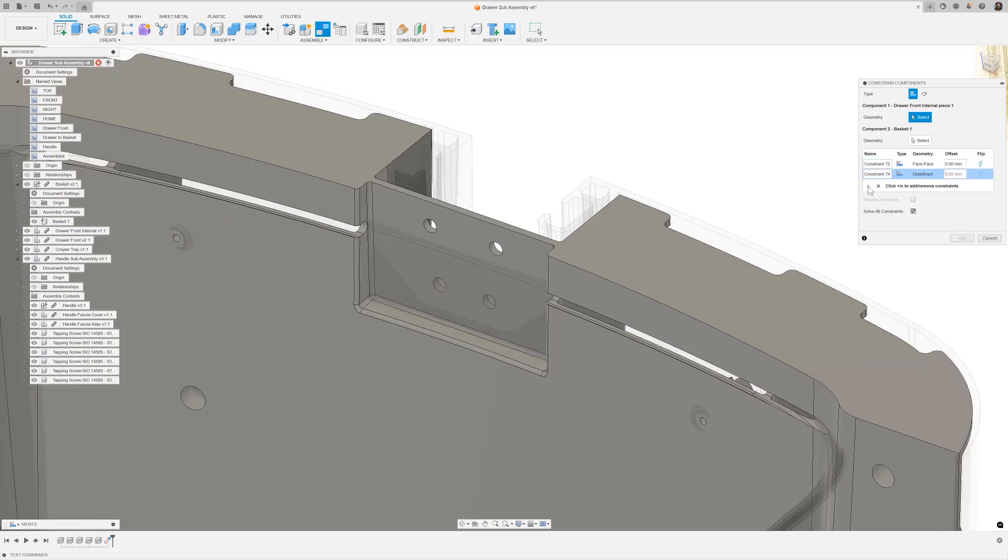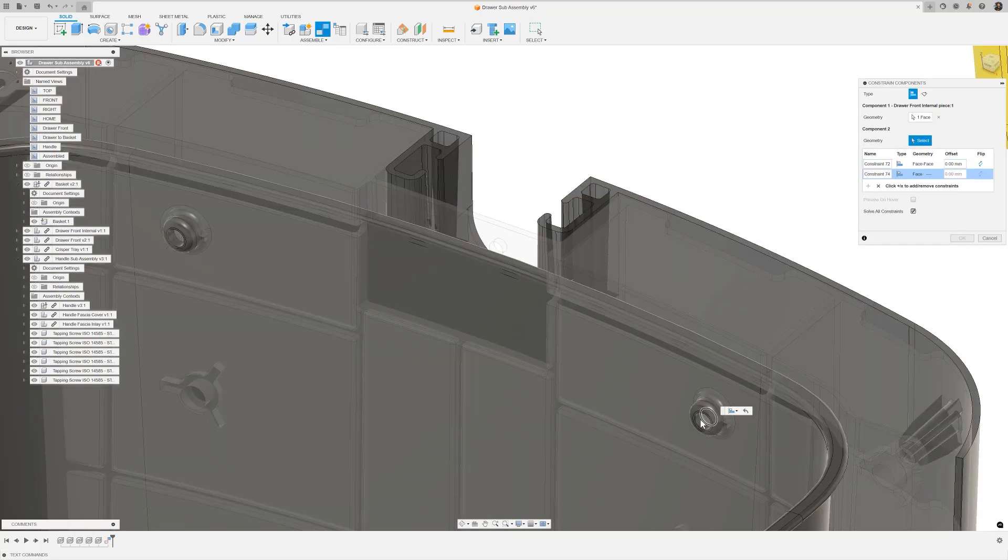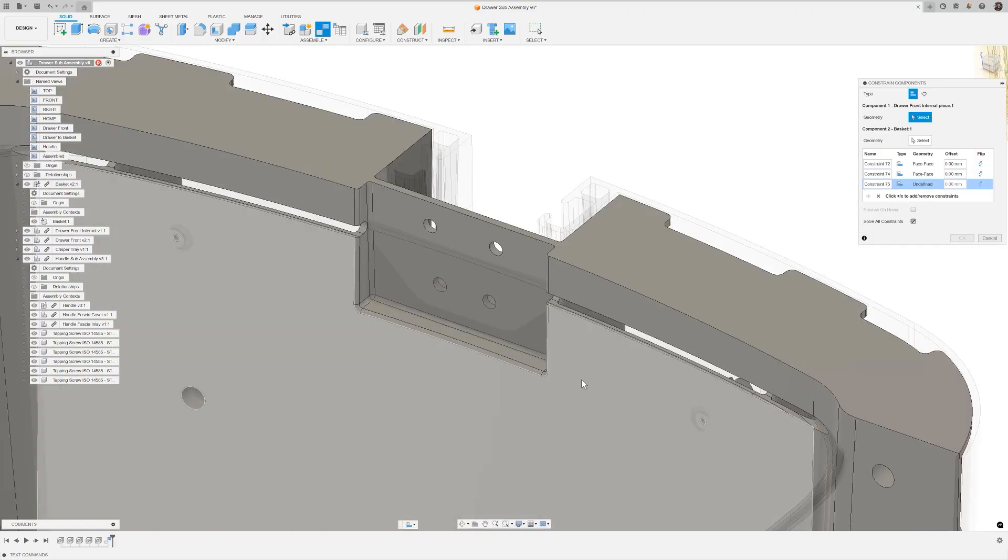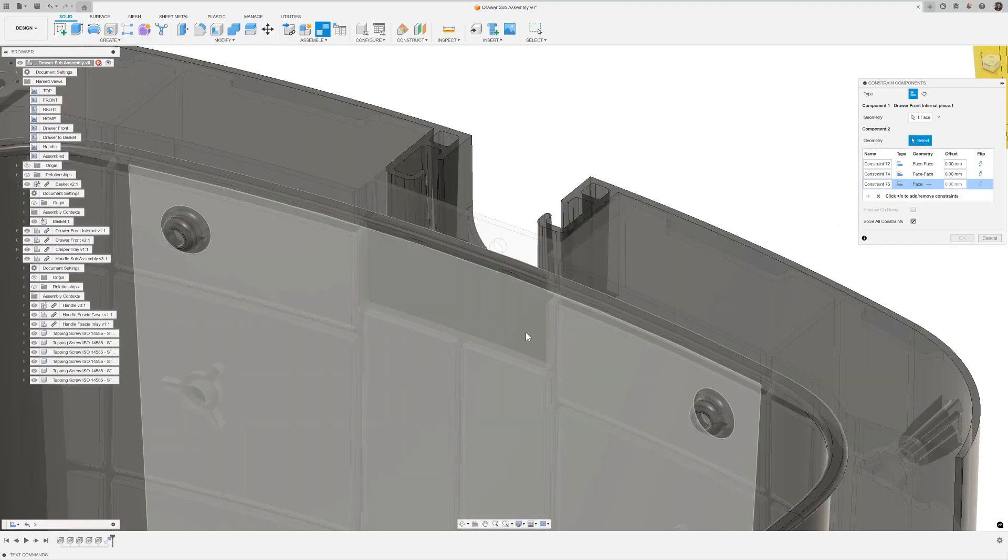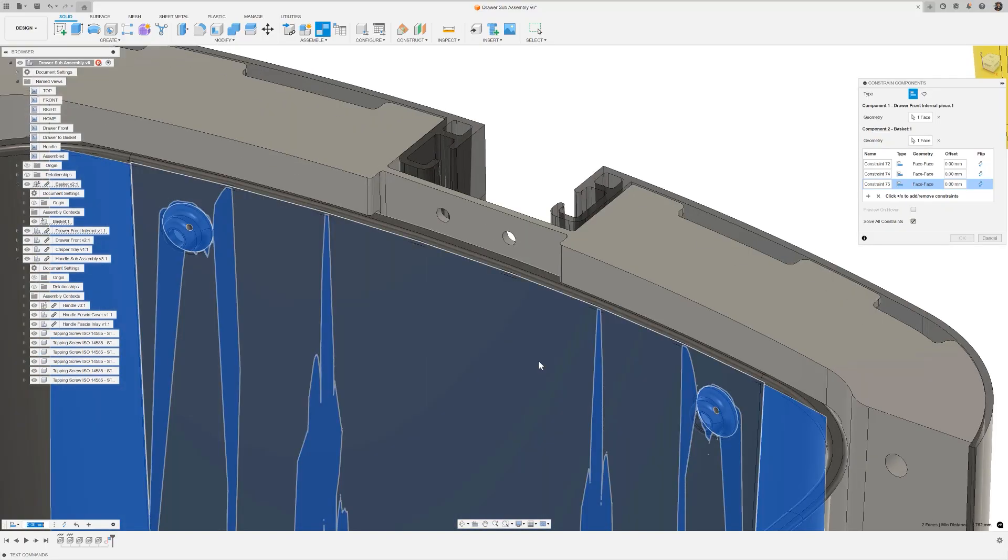Again, quickly adding another constraint, I'll select the other two bolt holes to bring this rotationally correct. Now I'm going to align the face of the drawer inner with the outer face of the basket.